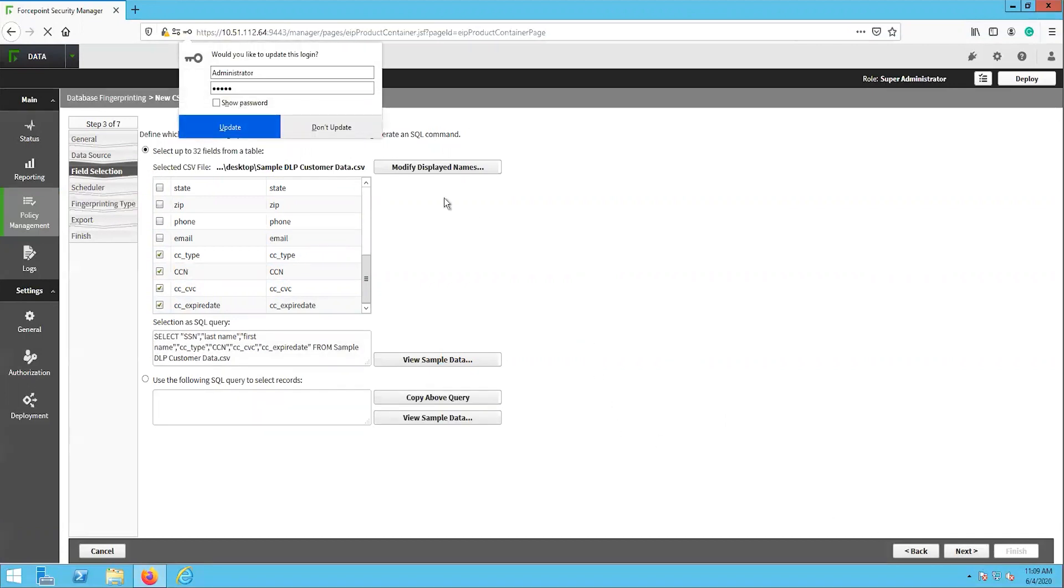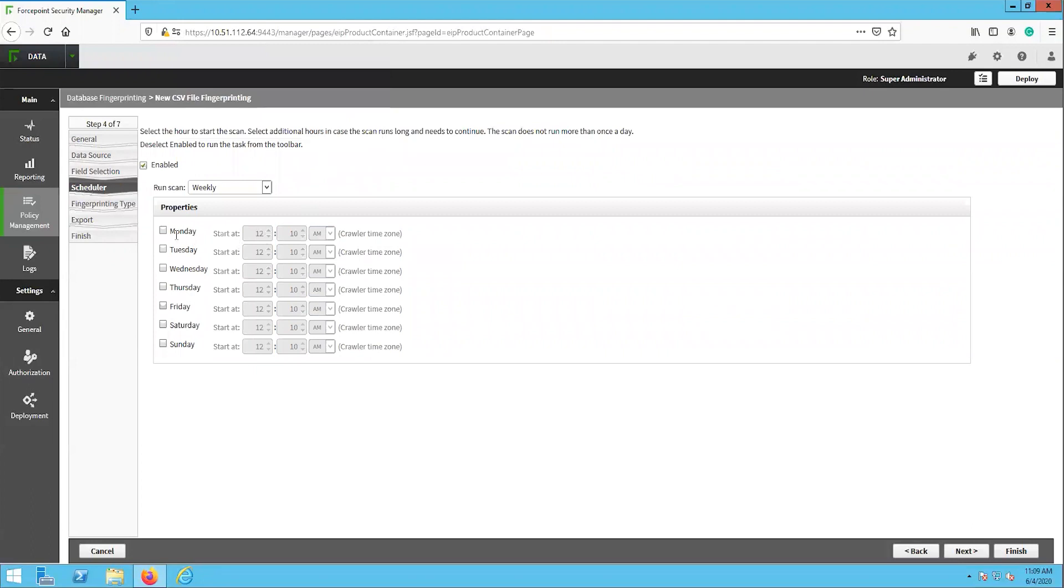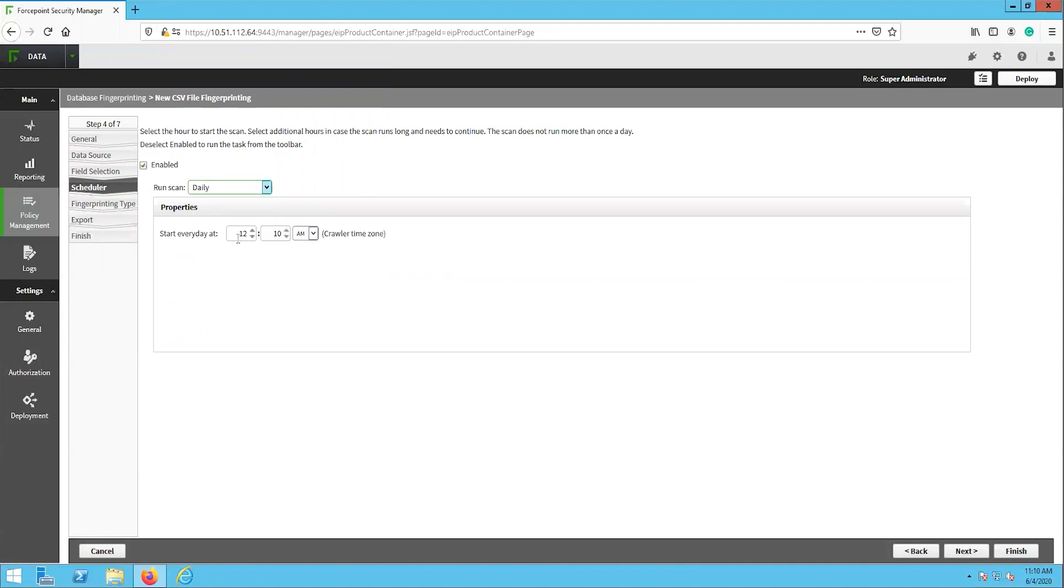The scheduler page is where you will select when you want the task to run. If the database is being constantly updated, then daily might be the best option here. Then click next.